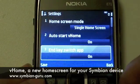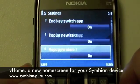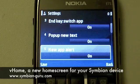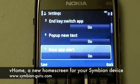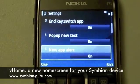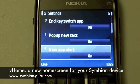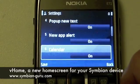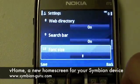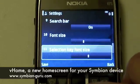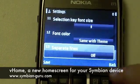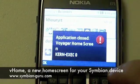You can choose whether the end key switches between different applications. There's also a nice setting called new app alert — whenever I install a new application, vHome will pop up a menu and ask if I want to start this application, so I don't have to go through the menu and look for it in order to start it for the first time. It's basically right there in front of me. Then we have the calendar, to-do notes, web directory, search bar, and I can also edit the font size, selection key font size, font color, and add separation lines or not. Basically, everything is fully customizable.